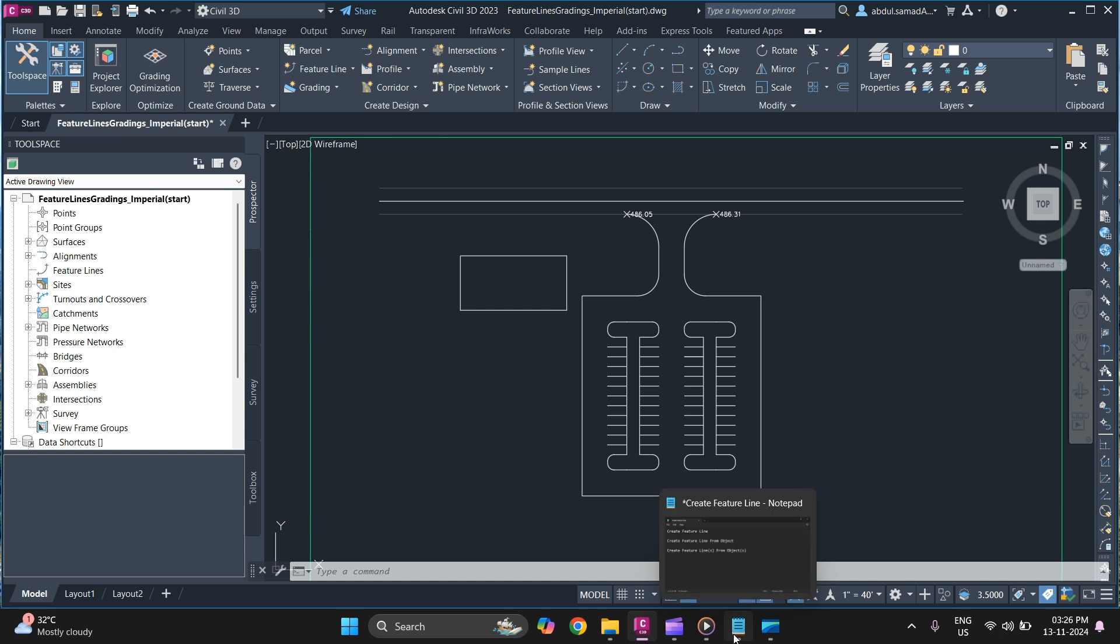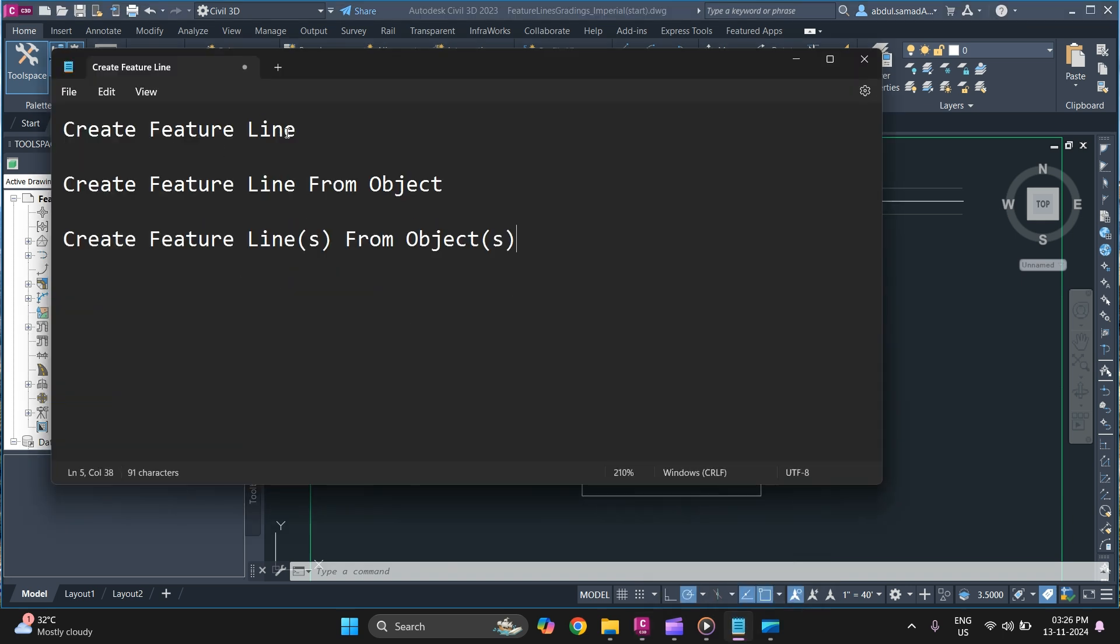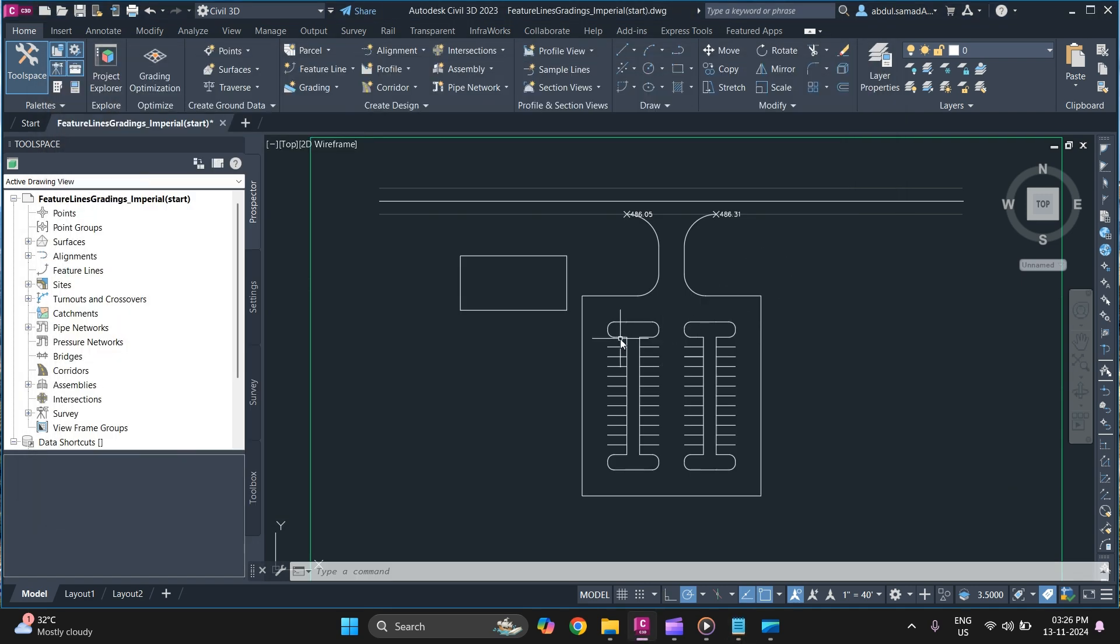So we will start with creating feature line and how to create a feature line from object or objects.